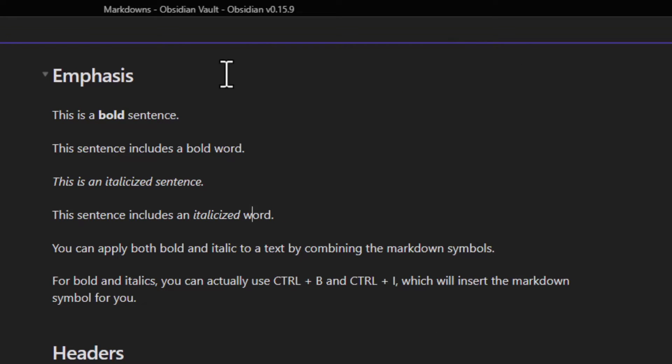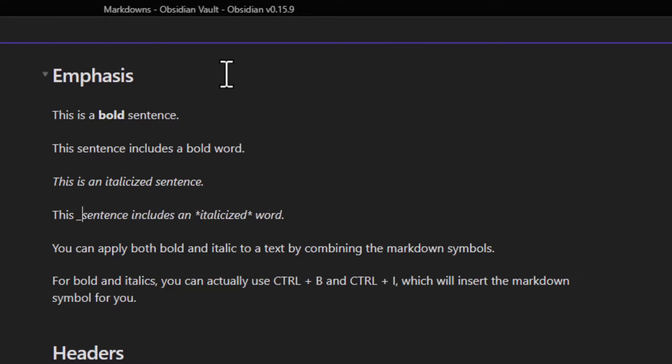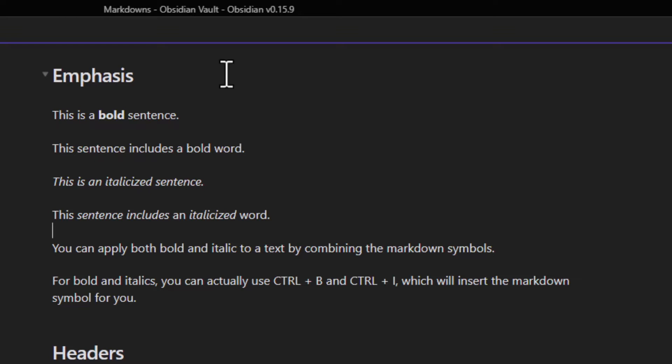You can do this with phrases as well. Let's use underscore this time. One in front of sentence and one after includes. Now that phrase is italicized.